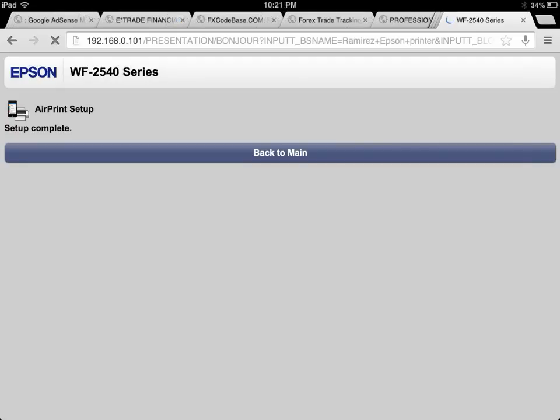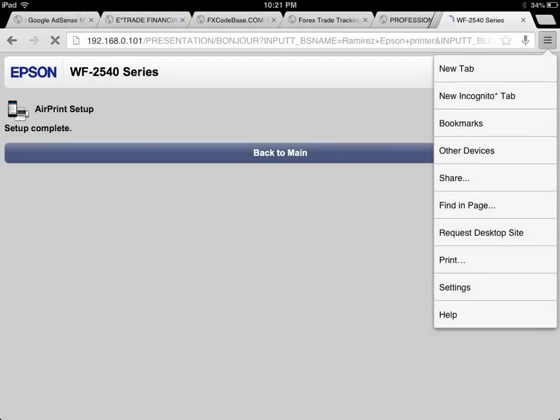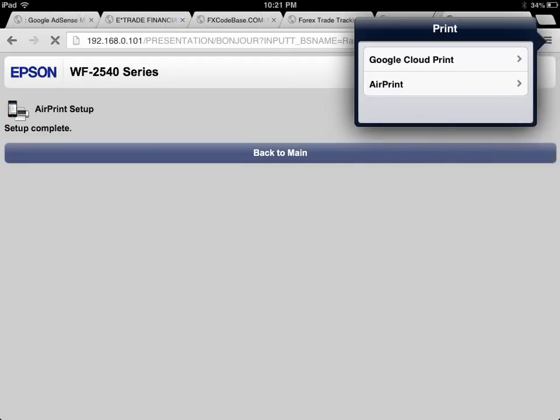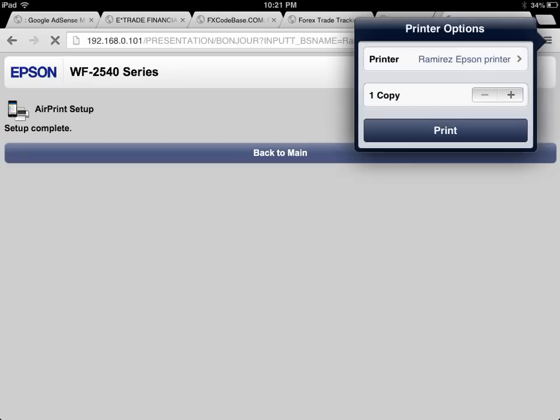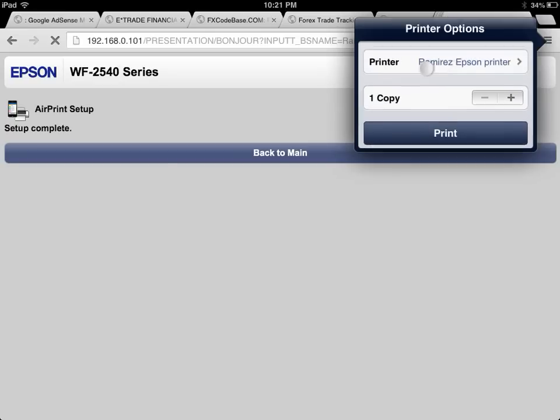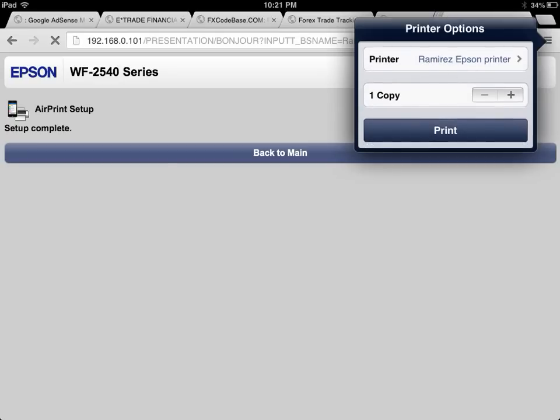We're going to check to see if the printer is actually working. Click on the tab right here, go to print, AirPrint, and the printer has been found. You press print.